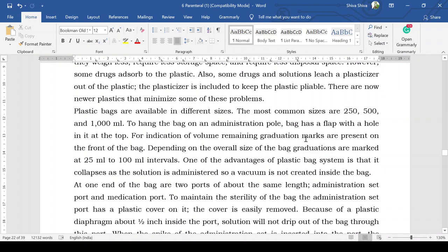Graduation marks are present on the front of the bag for indication of volume remaining, marked at 25 mL or 200 mL intervals depending on the overall size of the bag. One of the advantages of the plastic bag system is that it collapses as the solution is administered, so a vacuum is not created inside the bag. This makes administration easier and faster.